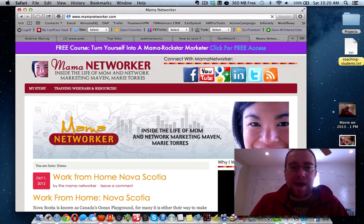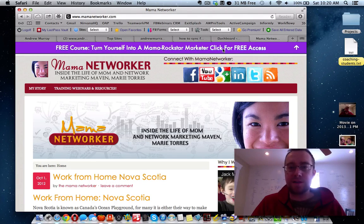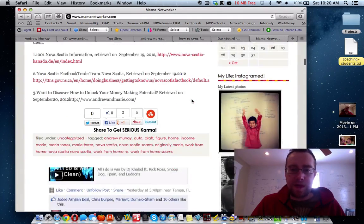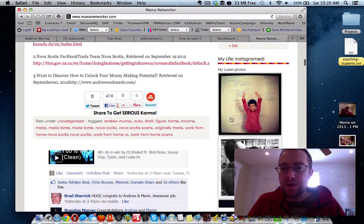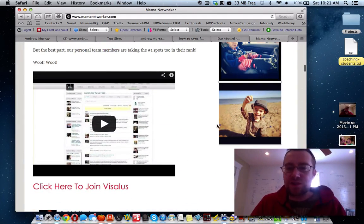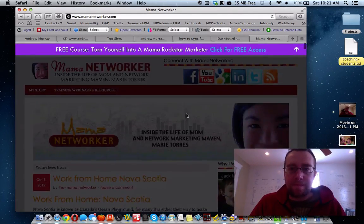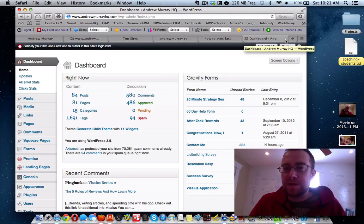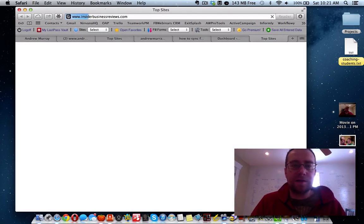Here we have an alert bar that shows up on every single page — it gets people to click and become leads. This is mamanetworker.com. We have pictures from Instagram that show up randomly here. There's a pop-up that happens on that blog — let me show you something else.